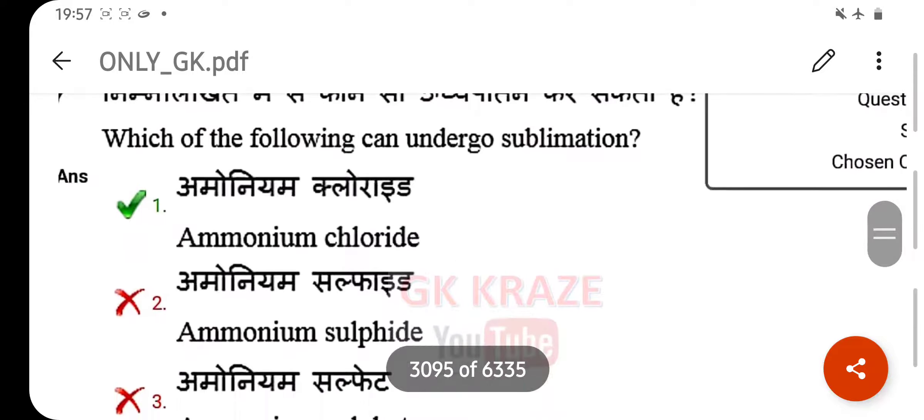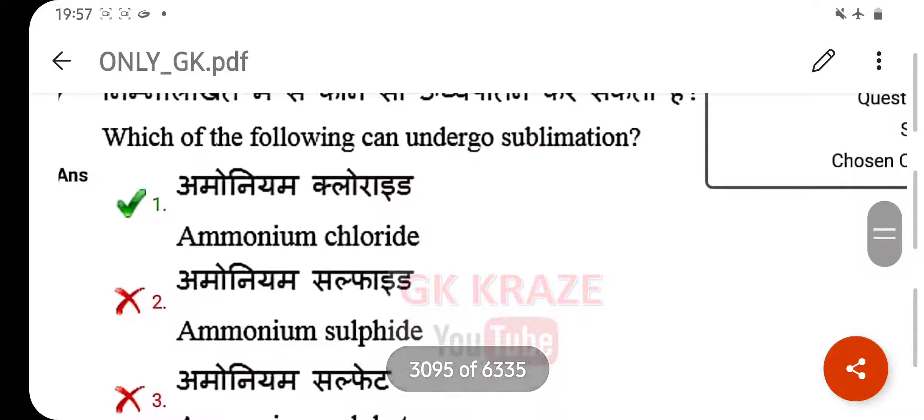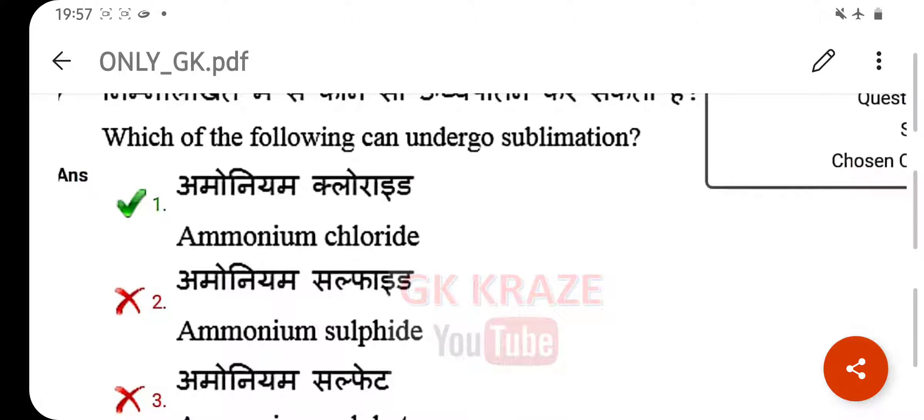Which of the following can undergo sublimation? Your right answer is ammonium chloride.